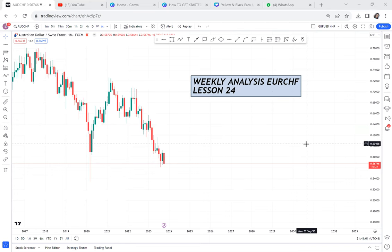I can't believe we are already at lesson 24 — I started from lesson one! This is Forex Tutorials, where I help beginners and even advanced traders to trade effectively. If this is your first time clicking on this video, go back to lesson one and watch all the videos so you can follow along. I have planned a hundred videos, so please subscribe, like, and comment in the section below.